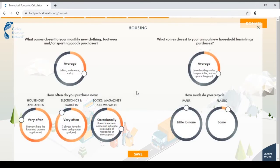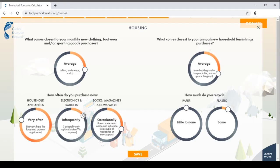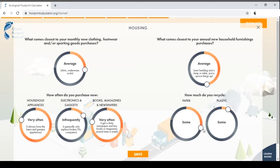You can improve your accuracy on the trash question by entering more details — for example, clothing and footwear, household appliances, electronics and gadgets, books and magazines. For recycling, you can adjust whether you recycle paper, plastic and other materials. Let's indicate some recycling, then save.